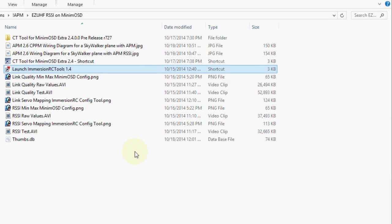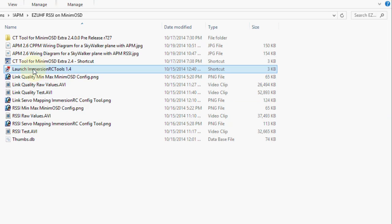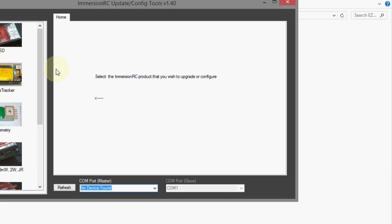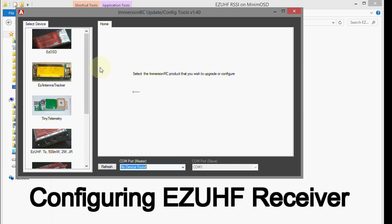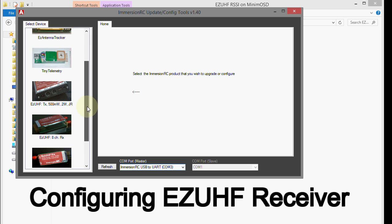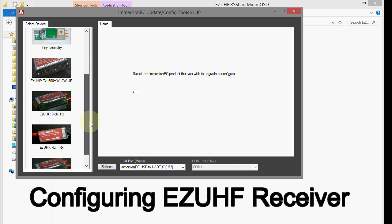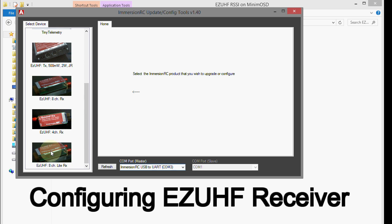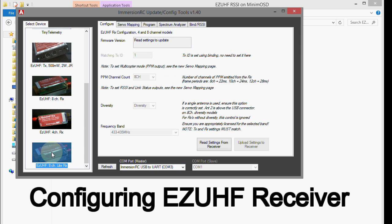Alright, let's get started with the configuration. So the first thing we need to do is launch Immersion tools or Immersion RC tools 1.4. Now as I said earlier, you should already have your EasyUHF transmitter and receiver already upgraded to the latest firmware, which at this time is 1.5. And you should have got this 1.4 version tool with it. And you should already have that. If you don't, then you can see the video that I mentioned earlier, and I'll have a link under this video for it. Now, the first thing we need to do is connect the receiver by USB to the computer. So I'm going to do that now. Alright, I've just plugged in the USB cable going to the receiver.